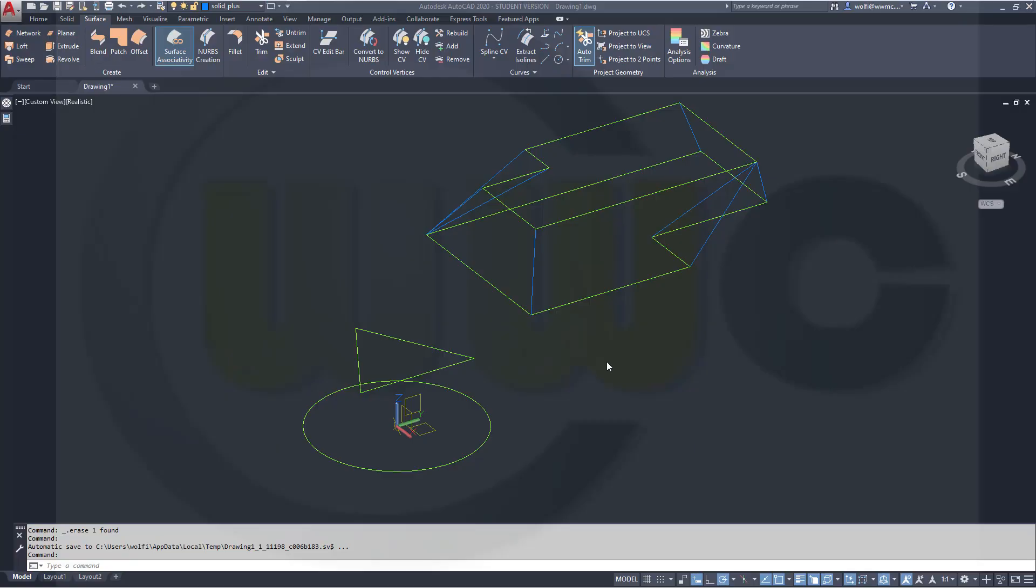Hi, welcome to an AutoCAD 2020 video tutorial. Now the first options for the loft command in AutoCAD.